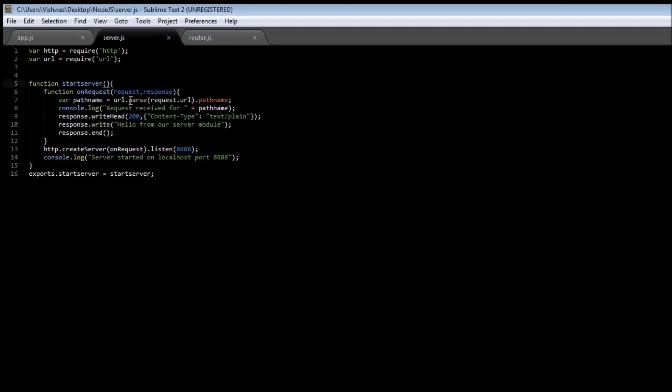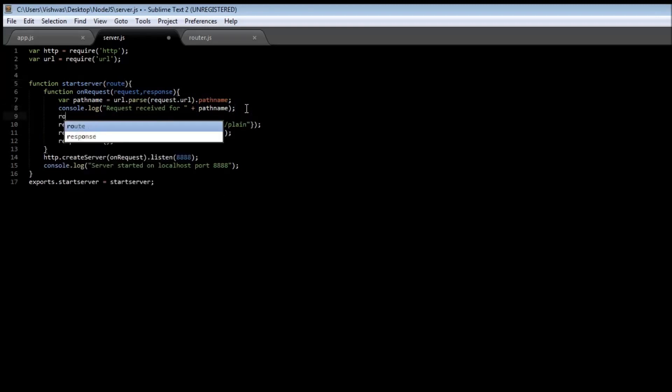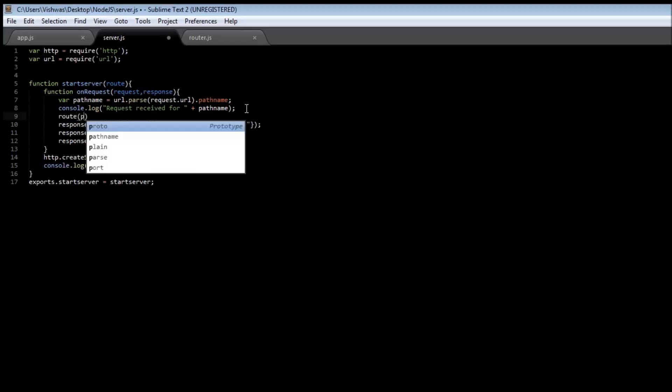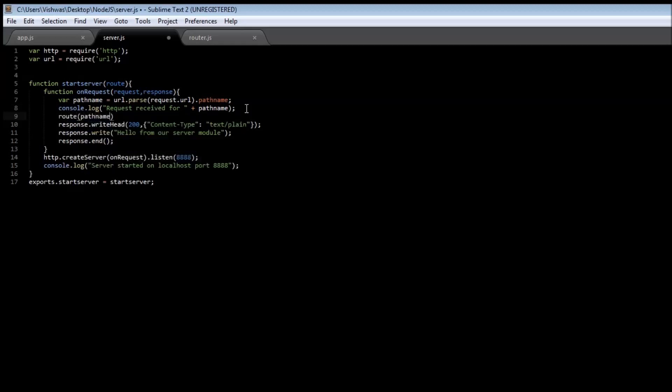Let's say route, and then once we have received the request for that particular pathname, let's route it, so route of pathname. But wait a minute, how does the server know about route? Where are we specifying this route?